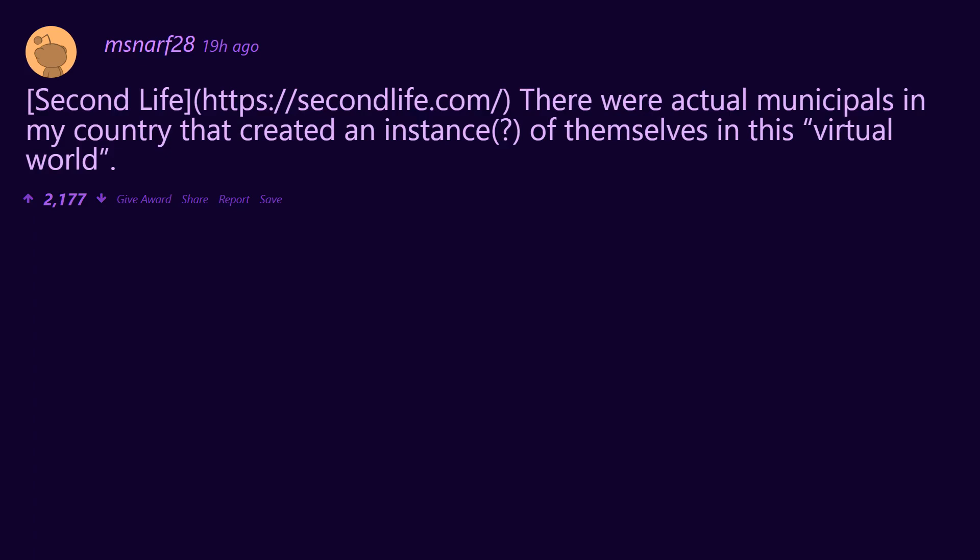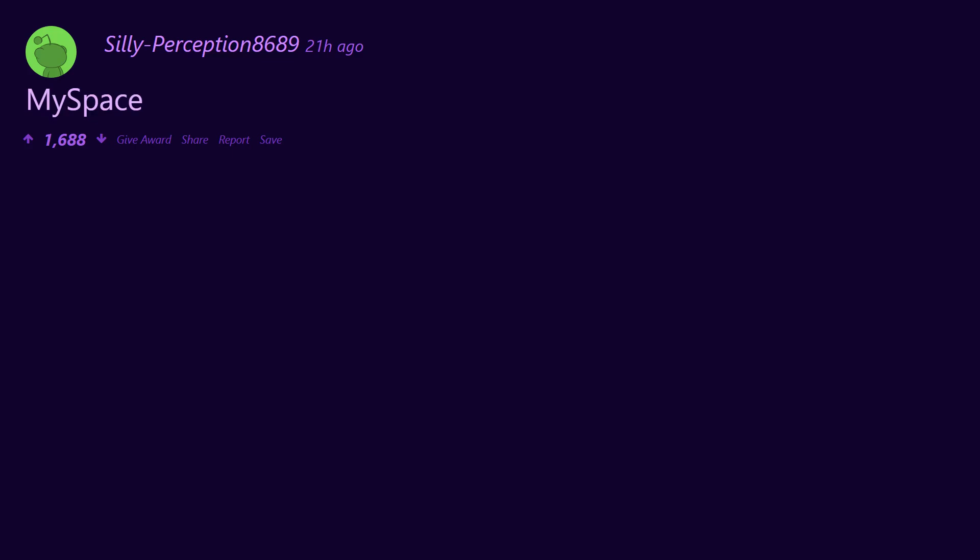There were actual municipalities in my country that created an instance of themselves in this virtual world. For what purpose I'll never understand. Badgers and mushrooms. Chuck Norris jokes. Trololo War. MySpace.